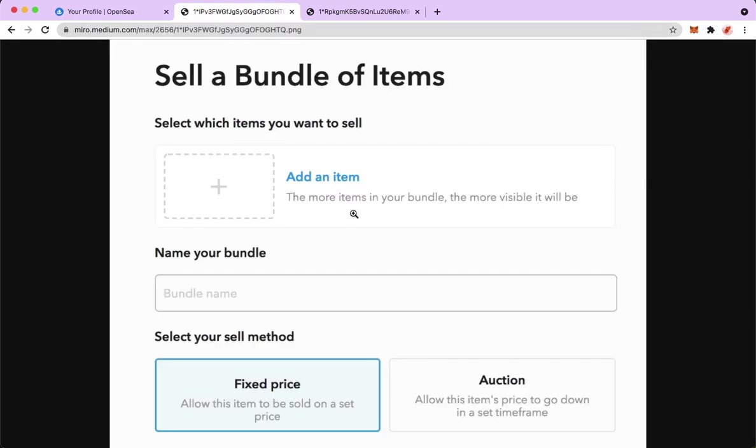And then you may see this section. So here, you just simply add your items. Afterwards, you may name it by inputting here, and then you may add a description.